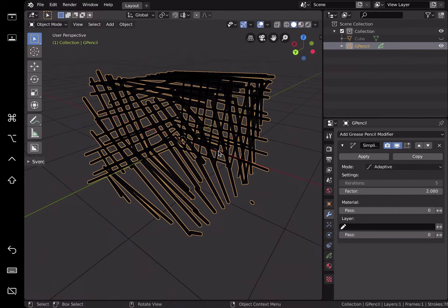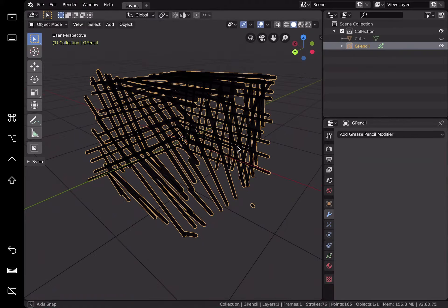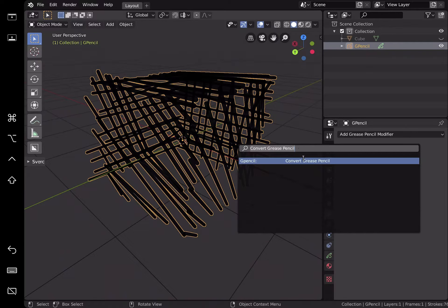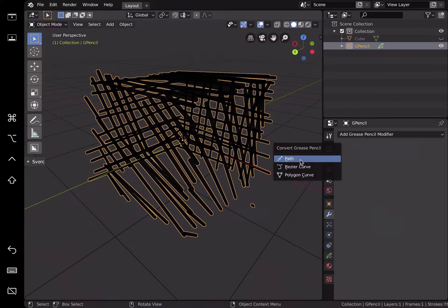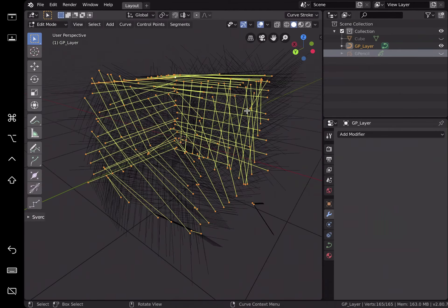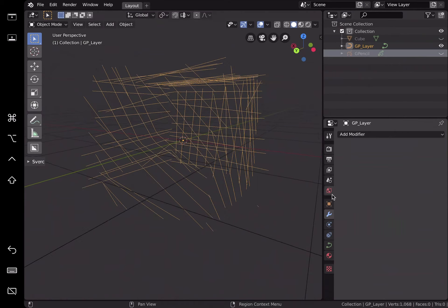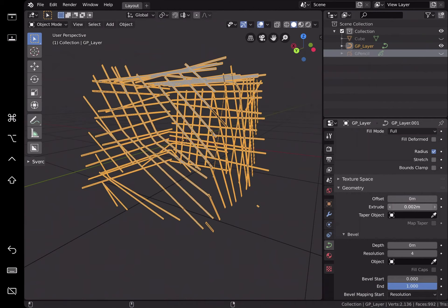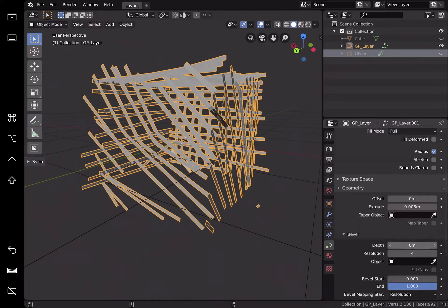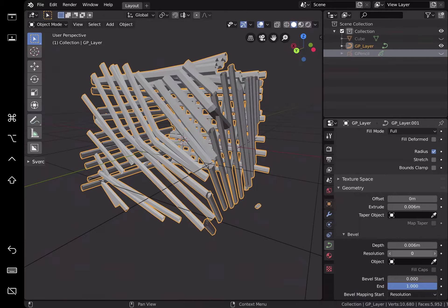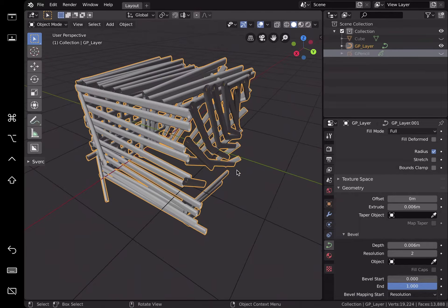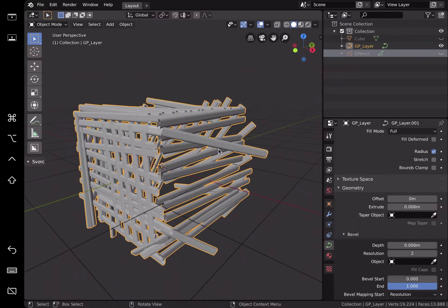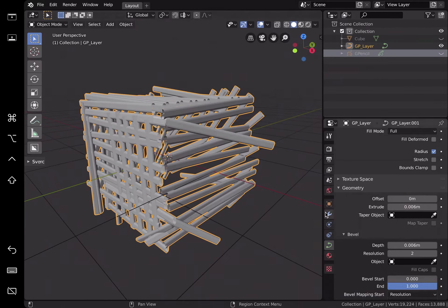I believe if you increase the vector, it's going to decrease the number of points of grease pencil. And then after you do that, you might need to hit apply and then F3, convert grease pencil once again into path. And now you can see the path is less dense and you can extrude, add a bit of depth. Maybe reduce the resolution. It's totally up to you.